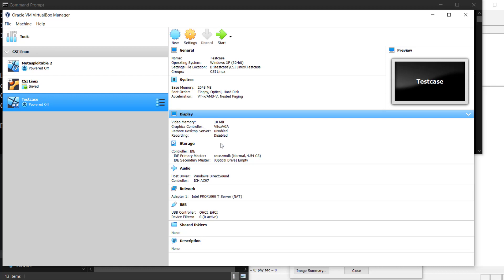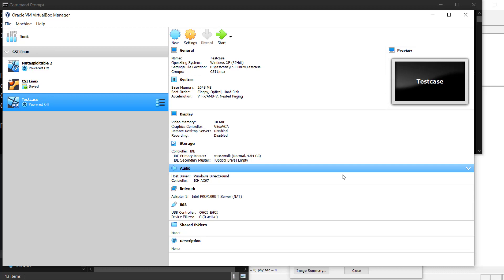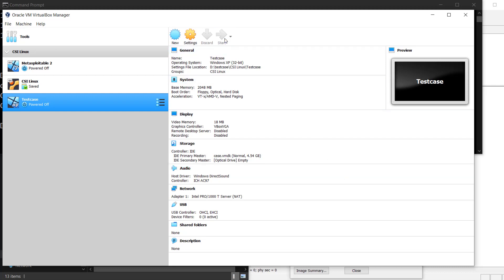But just remember, the disk display, the network cards, those are all going to be different. There's a good probability you might start getting some hardware issues, such as you need to install the video card driver, you need to install the network card driver as soon as you boot it up. Just know that, and it's perfectly fine to go through the process of installing those. Just document everything that you do.